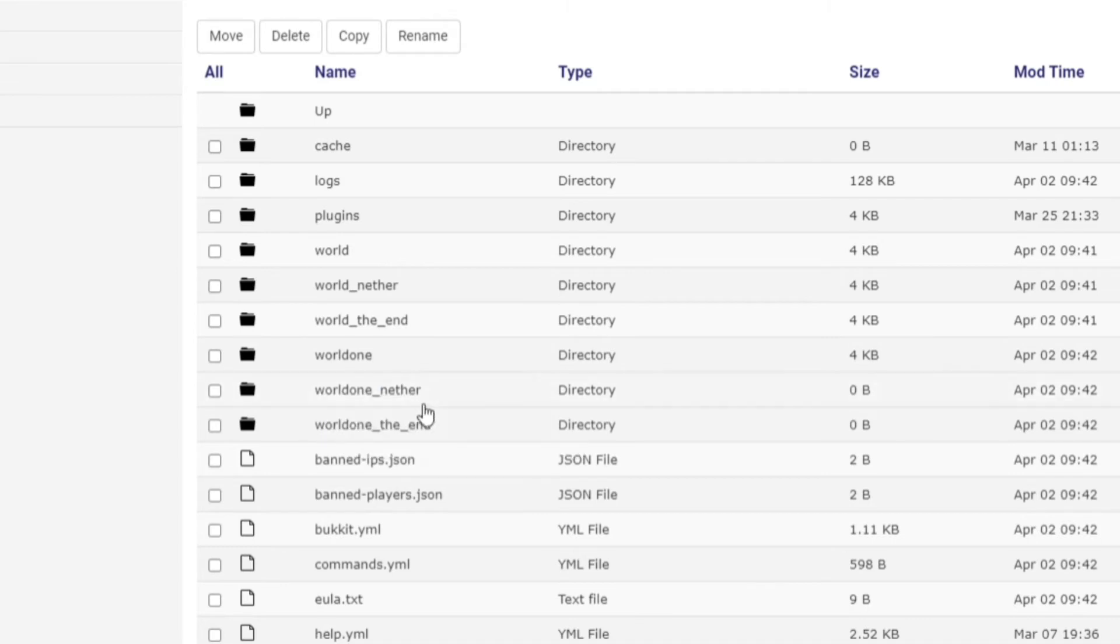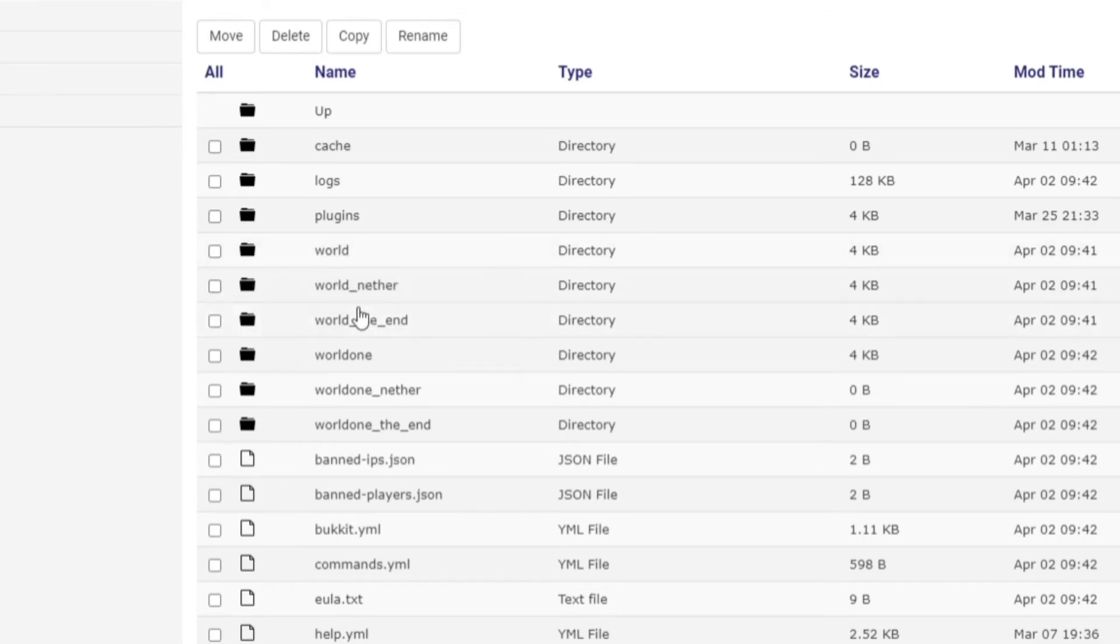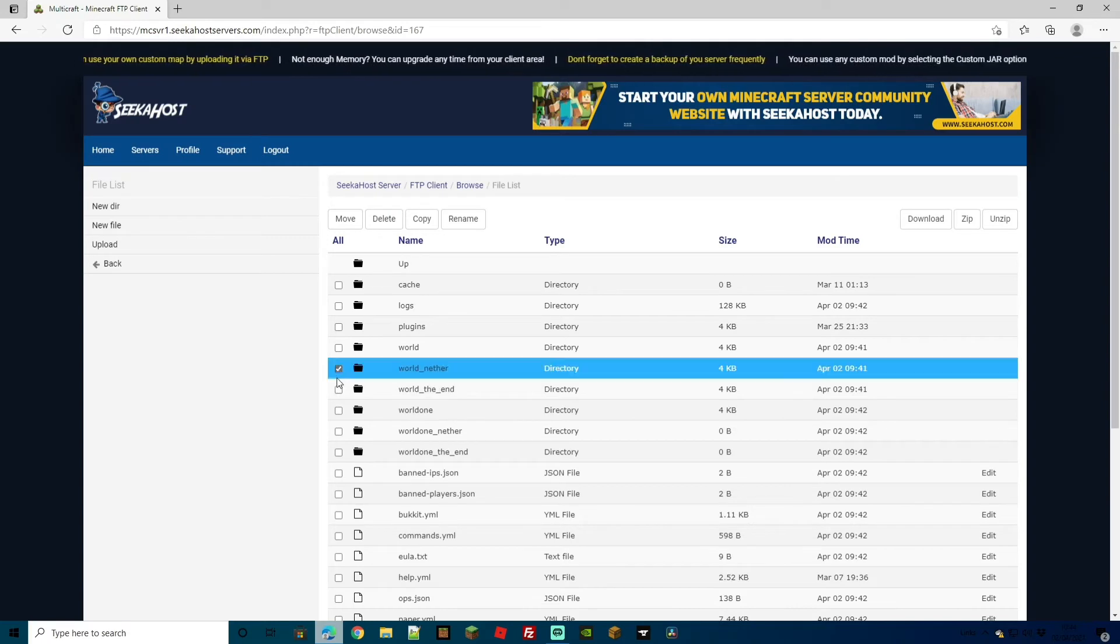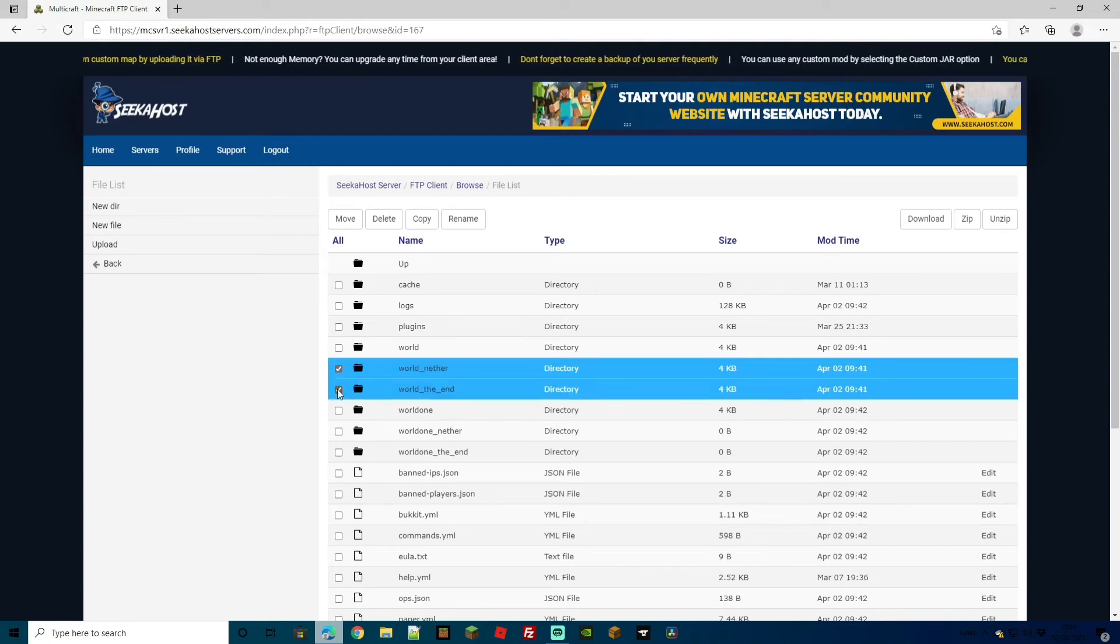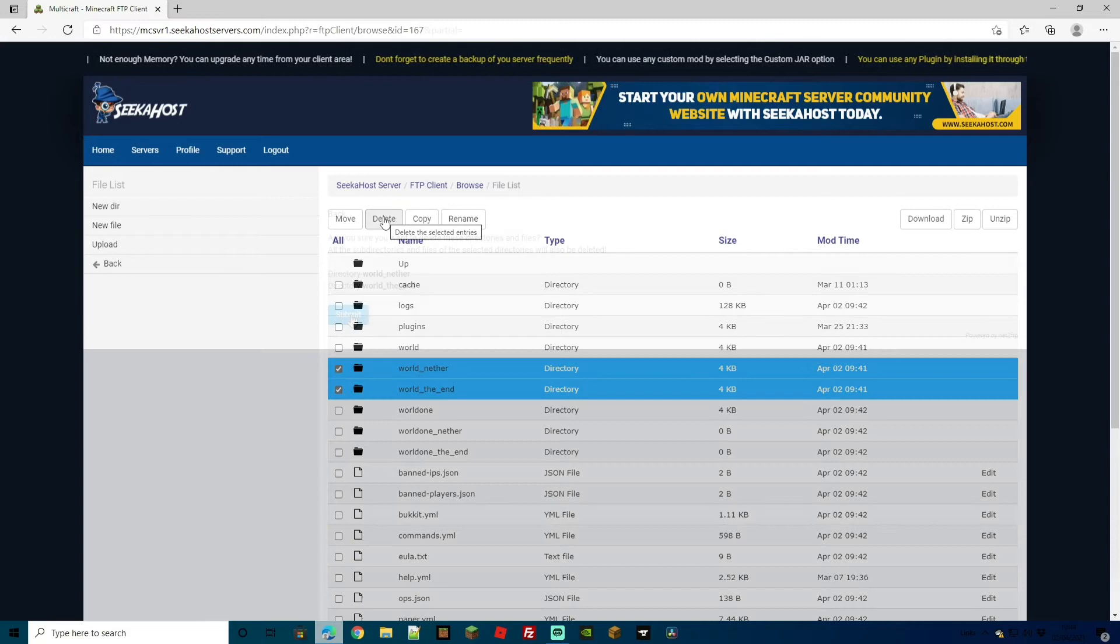For this instance, we want to keep the original world that we had but we want to delete the original world nether and the end. All you've got to do here is just go next to the name, tick right here and then go over to delete and it will delete those world files.